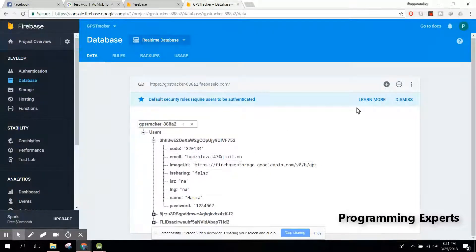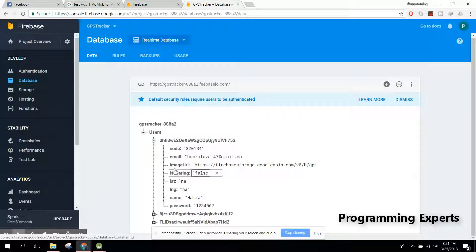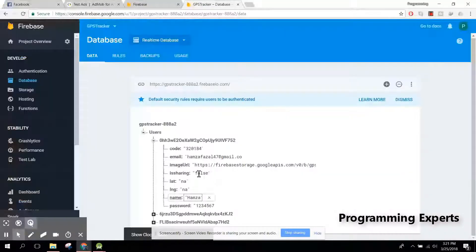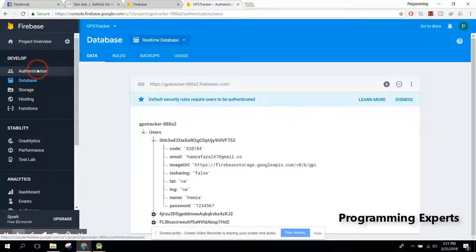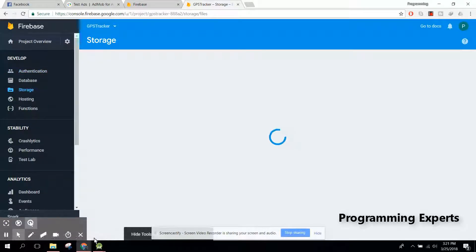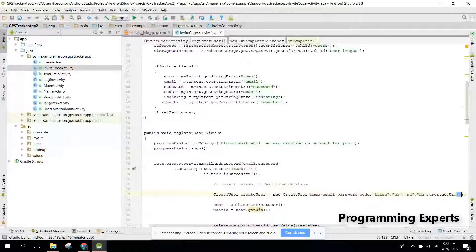Whenever a new account is created, I will delete these values. And whenever the new profile is created there will be another field with the name of user ID. Then I will run the application. Before that you have to remove all the values here, and also in our authentication part as well as the Firebase storage fields.